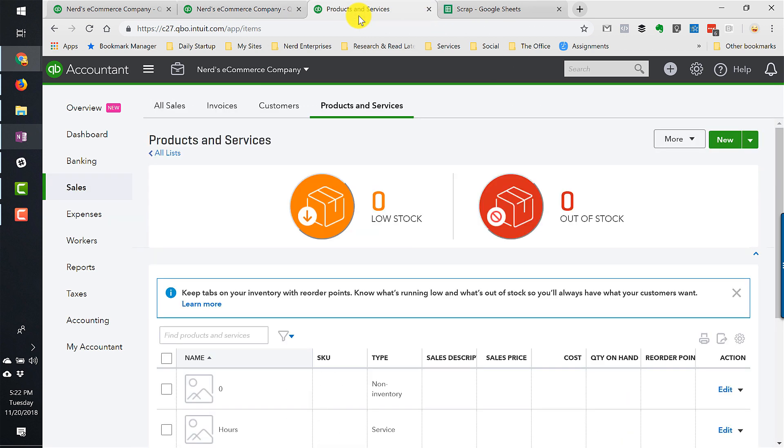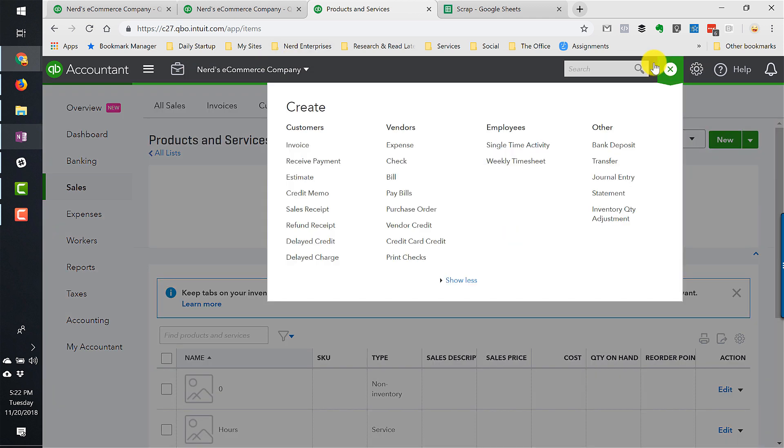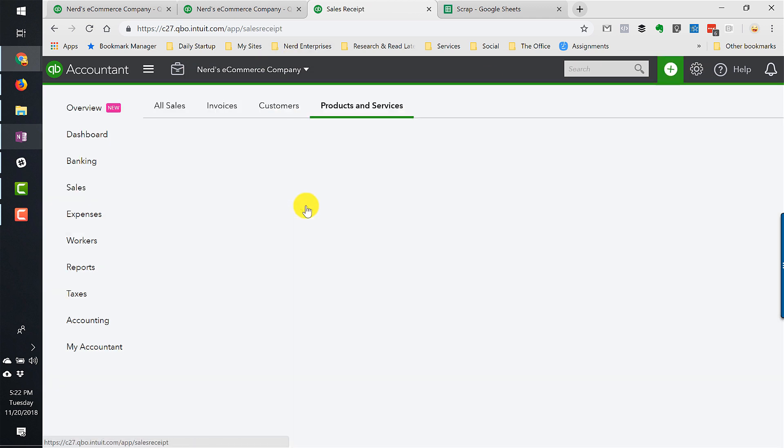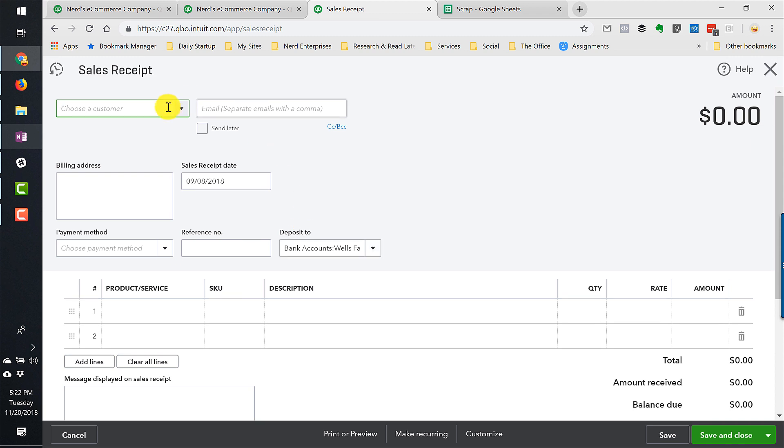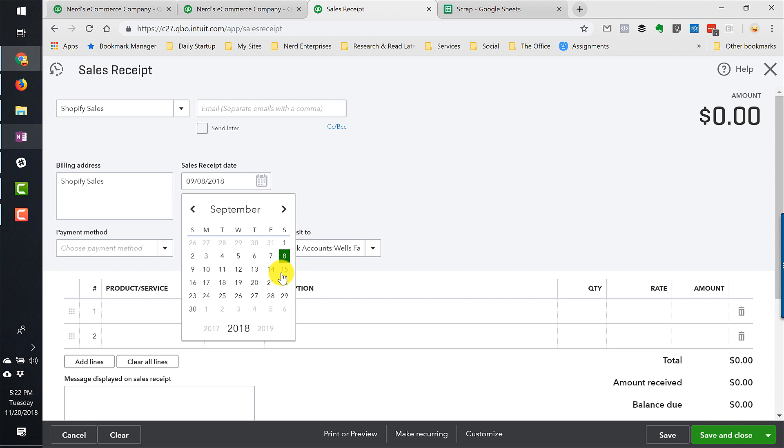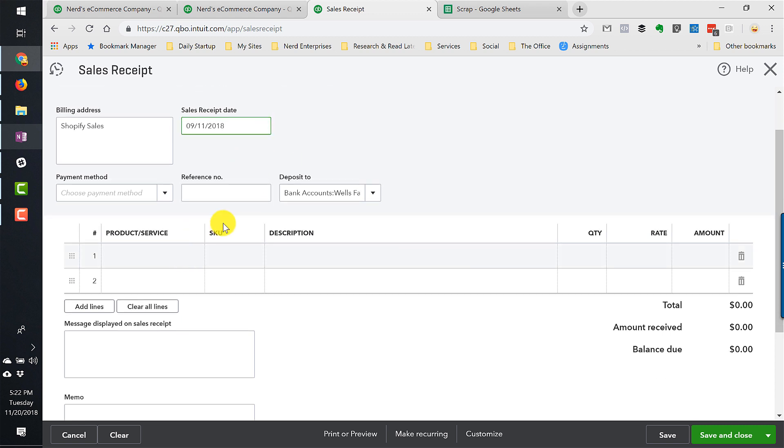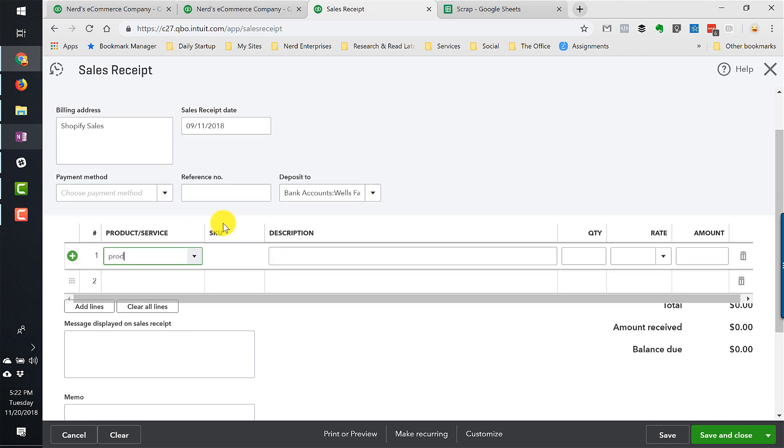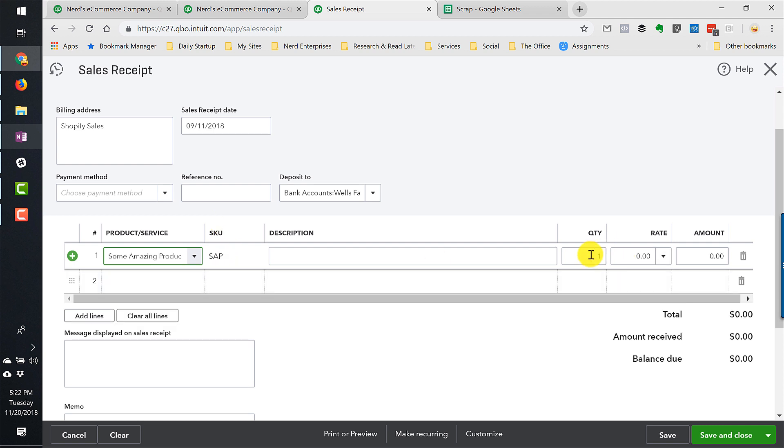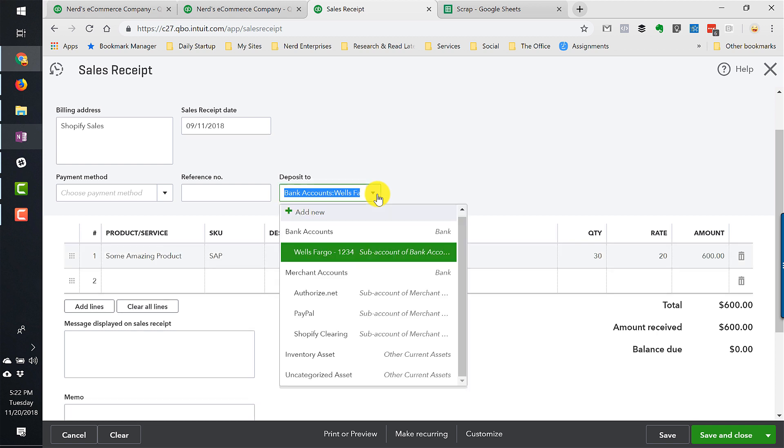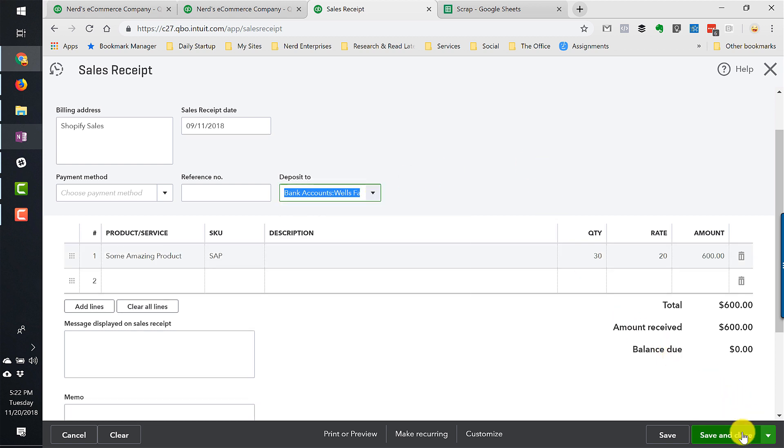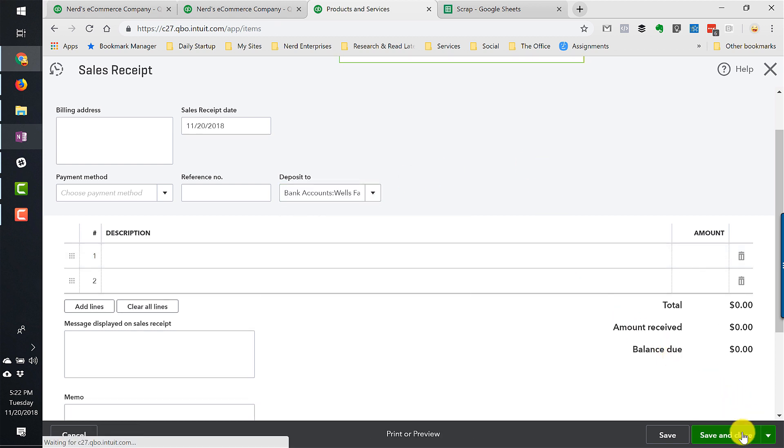Now, we want to sell some of it. So let's go create a new transaction. We're going to do a sales receipt. We're going to sell it to Shopify sales. Let's say this item sold on Shopify. Let's say this was later on the following week. Product or service. Some amazing product. And we're going to sell 30 of them, which means, remember, that we're going to sell through the whole 25 that we paid for in the original lot and then five in the second lot. So I'm doing this on purpose so we can take a good look at how the cost of goods sold is calculated when we do this. Let's sell these at $20 apiece for a total sale amount of $600. We're depositing that money right into Wells Fargo. So save and close.